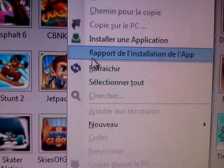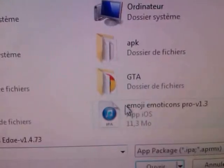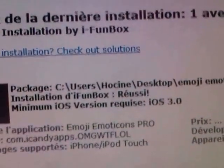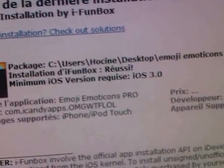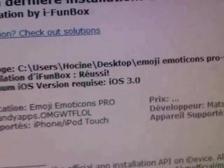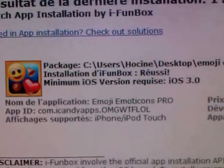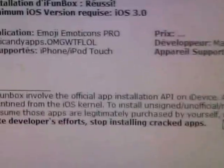After that, connect your device and open iPhoneBox, then go to iPhoneBox Classic, then User Applications. Right-click and hit Install Application, choose the Emoji Emoticons app, and wait until the installation completes. It says successful, and the minimum iOS version required is iOS 3.0, so you can get it on iOS 3.0 and above — that's a cool thing.